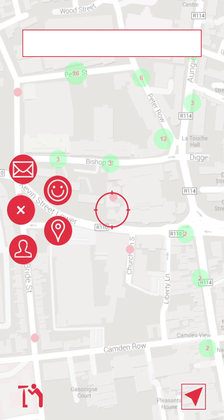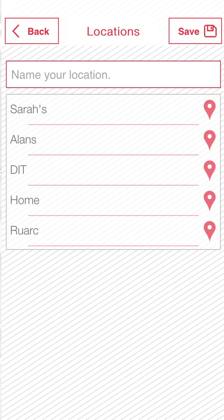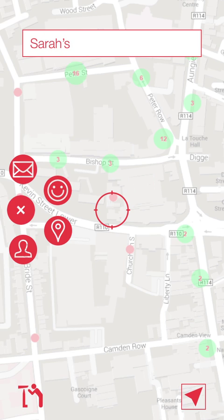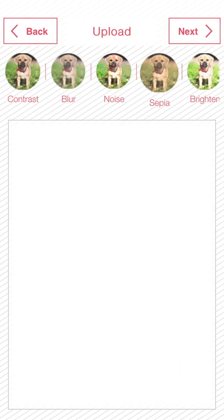So let's get started and leave a trace for our friend Sarah. We'll begin by opening our favorite locations and selecting Sarah's house. Now that the map has been centered on Sarah's house, we'll select the camera icon to take a photograph.